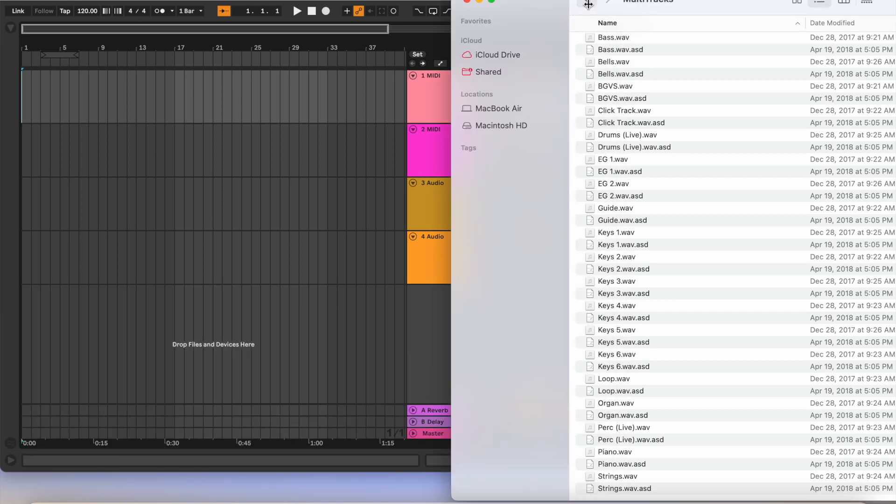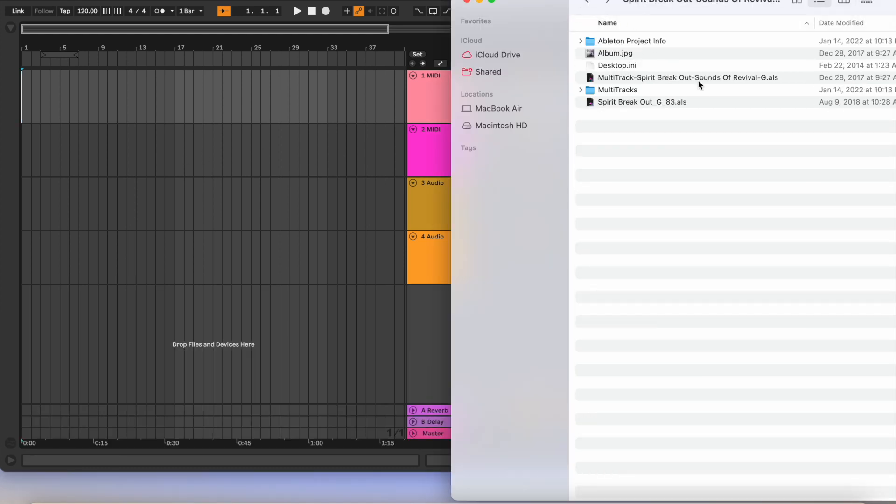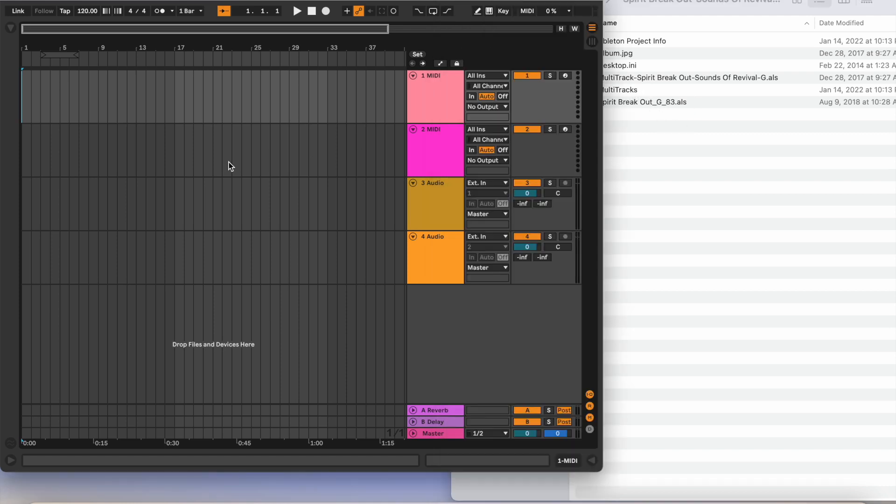Something else you need to know right off the bat is the tempo. So this right here has it for me, so 83. I'm going to go up here and change it to 83 and hit Enter.